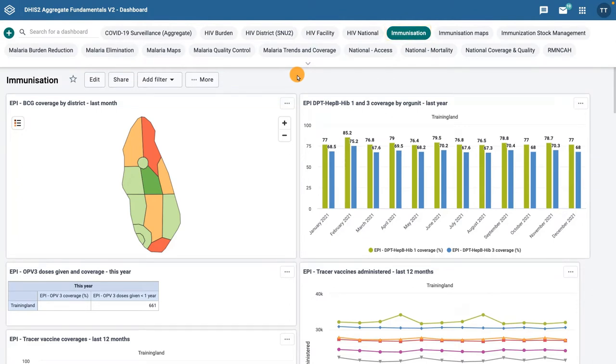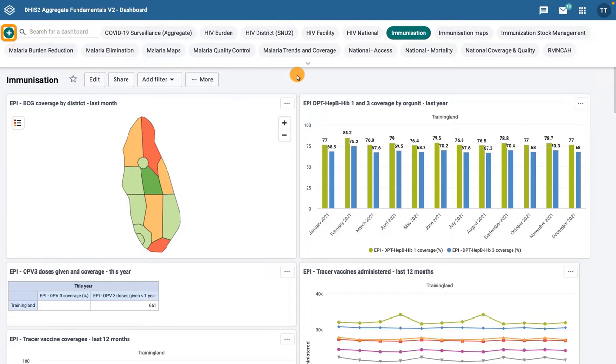At the left side of the control bar, there is a search field that allows you to search for existing dashboards, and a plus button which allows you to create a new dashboard. We will cover dashboard creation in our next video.